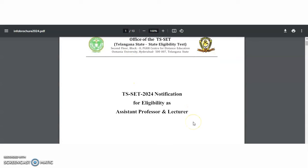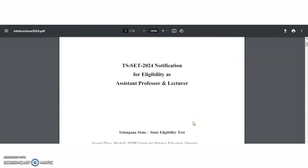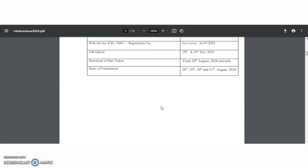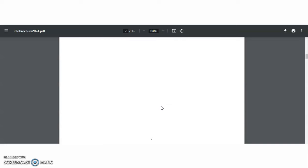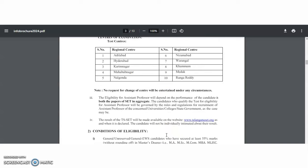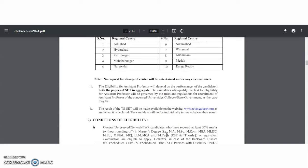If you check the information bulletin regarding this TS-SET 2024, it is a notification for eligibility as assistant professor as well as lecturer in Telangana State. It is going to conduct the SET examination for 29 subjects in the CBT mode, that is computer based test, in 10 different regional centers. So whatever regional center is comfortable and nearer to you, you may choose that center.